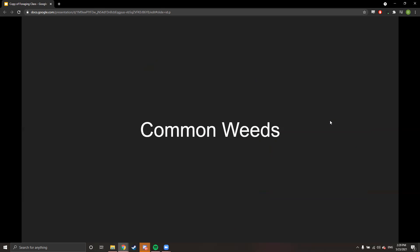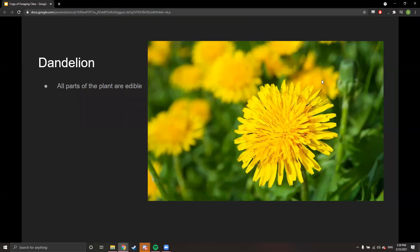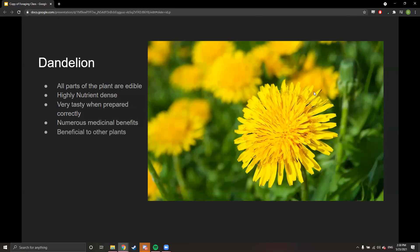Now we're going to get into common weeds — things you could find pretty much anywhere. Starting with dandelion. All parts of the dandelion plant are edible: the whole plant is highly nutrient-dense, very tasty when prepared correctly, and has numerous medicinal benefits. It's also beneficial to other plants.